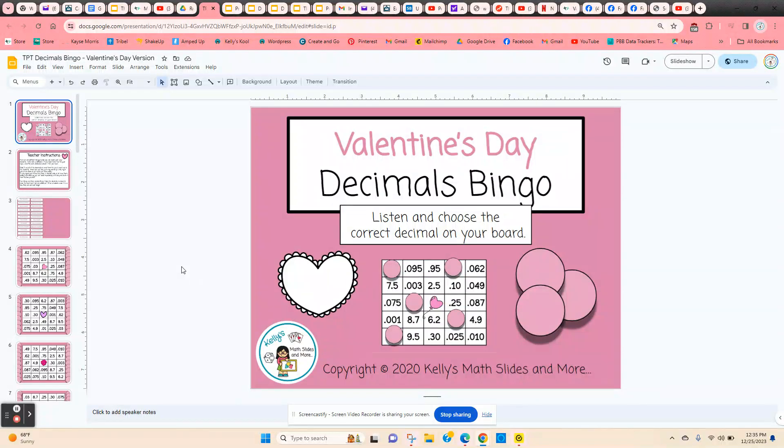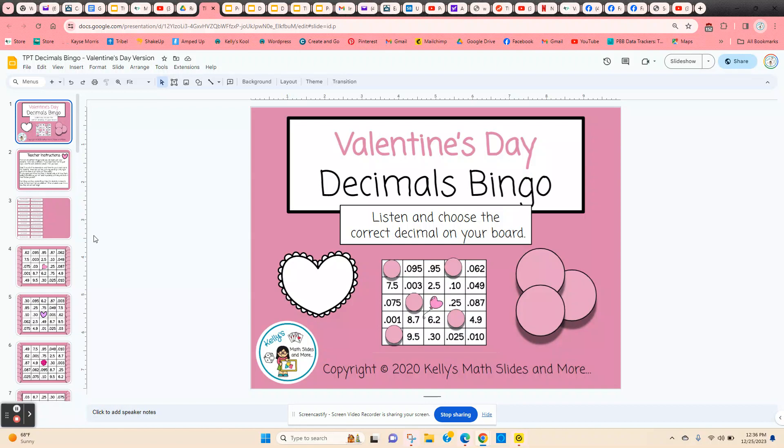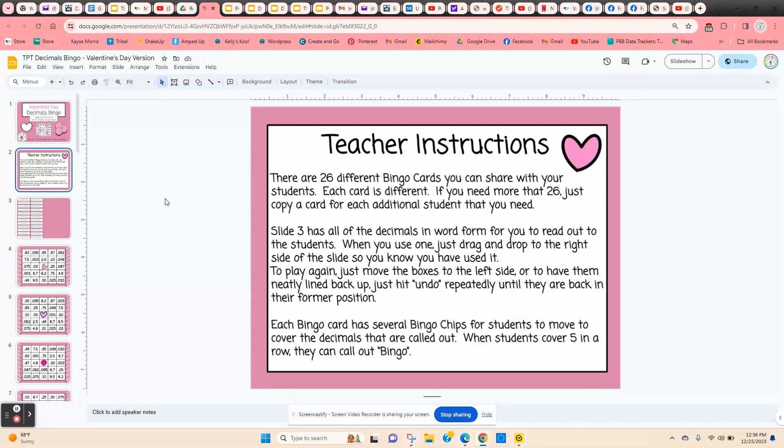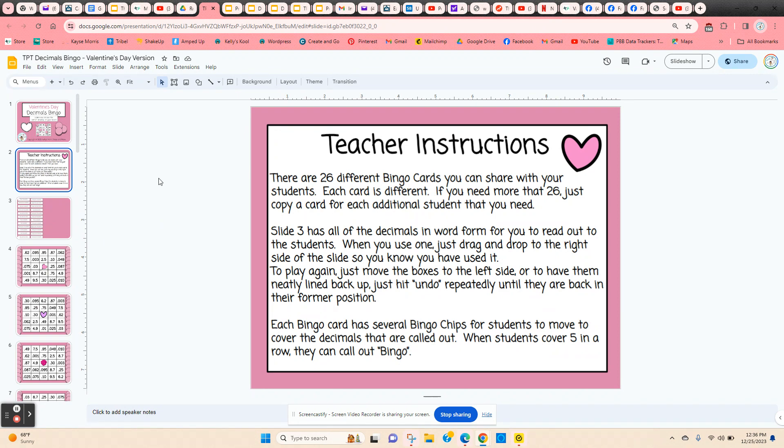Decimals Bingo. This is a digital bingo game and this is the Valentine's Day version. All the instructions are on slide two, and there are 26 different bingo cards.